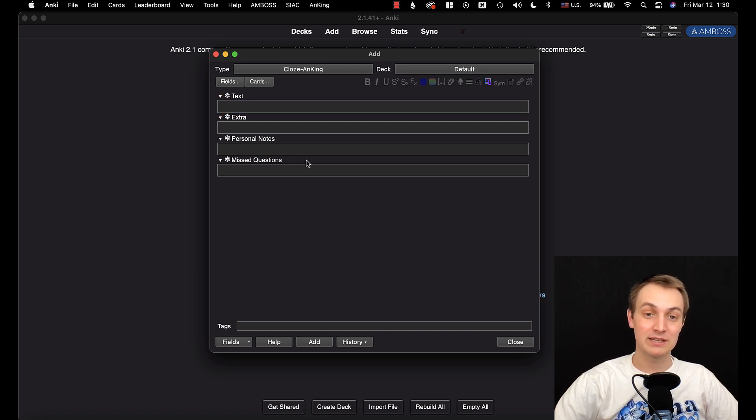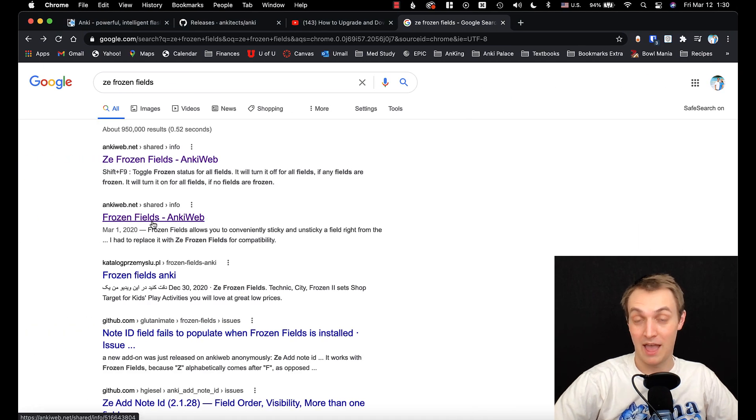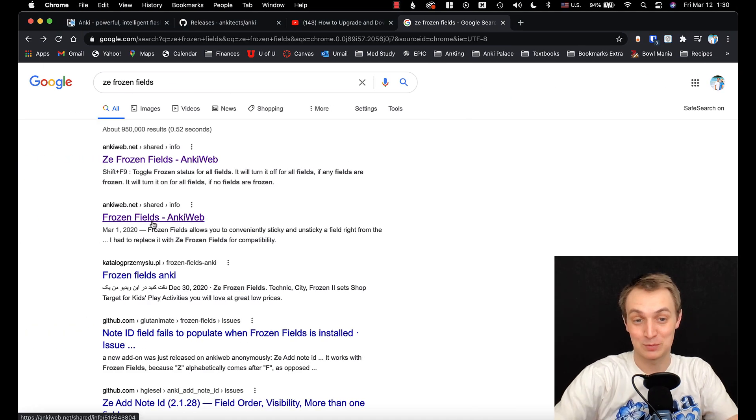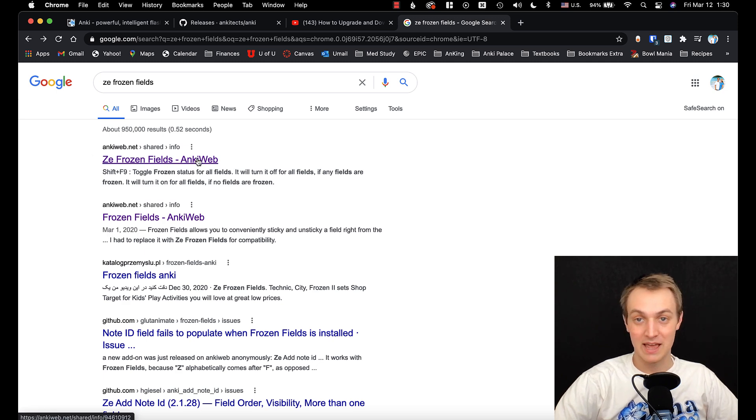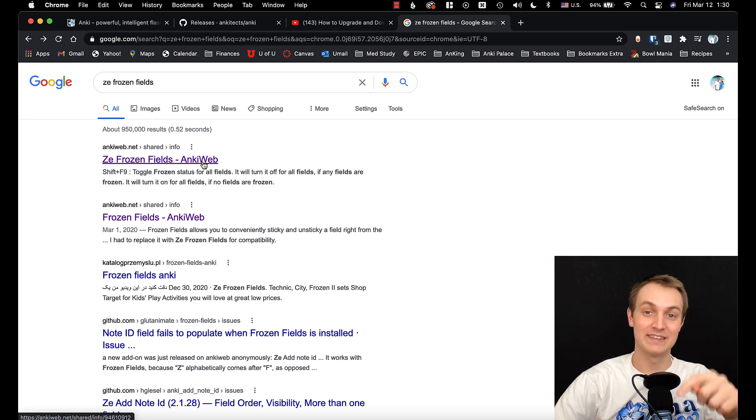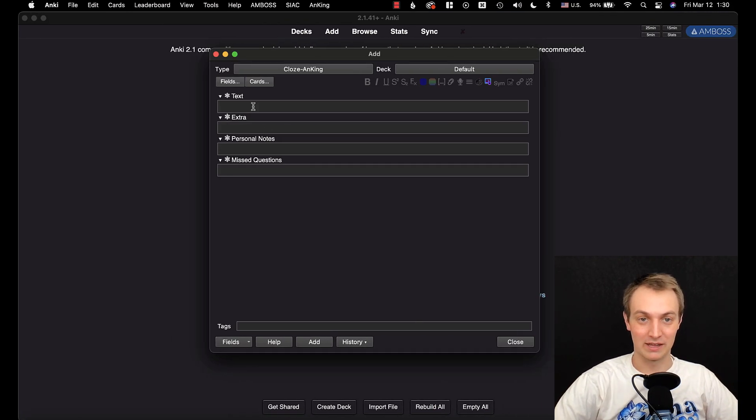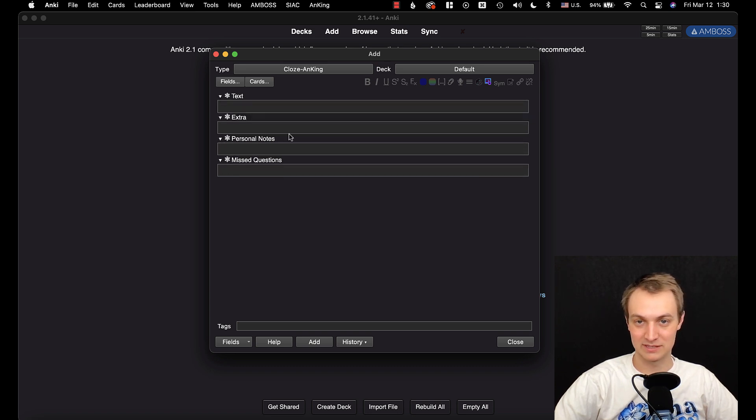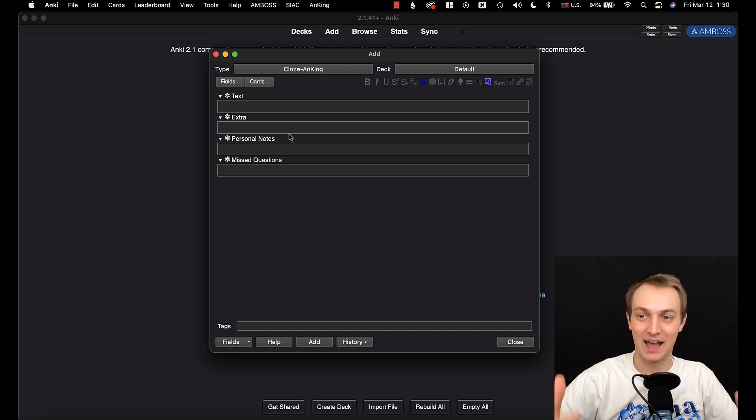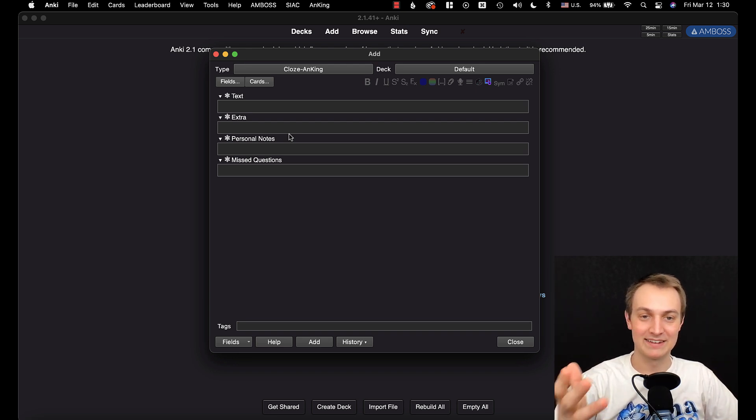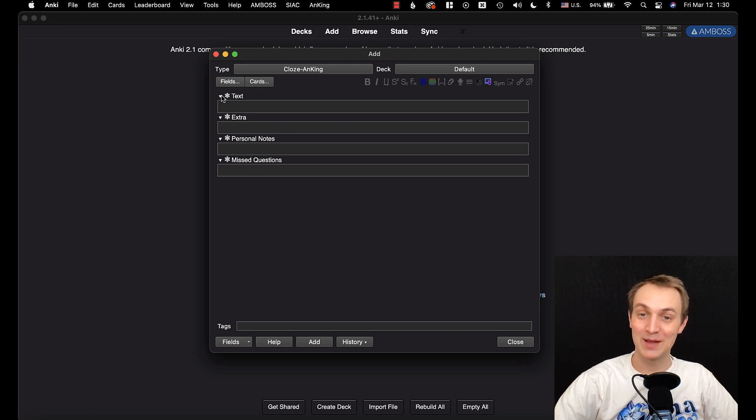This is actually not the normal frozen fields that I've been recommending, so it's probably the one you're using. This is Z frozen fields and this one works on this version of Anki. There's also an add-on called collapsible fields that also works on this version because both of those were written by our team's Heinrich Geisel and he's the one that helped make the changes to Anki for this editor. So those two add-ons do work. Switch over to that.